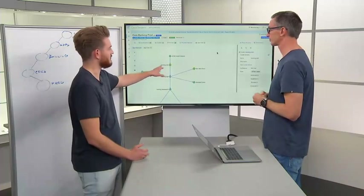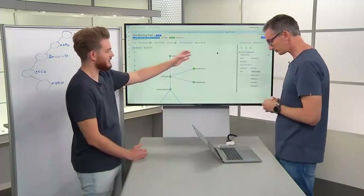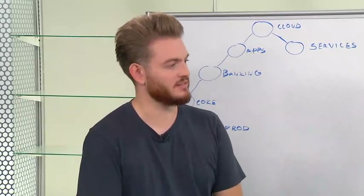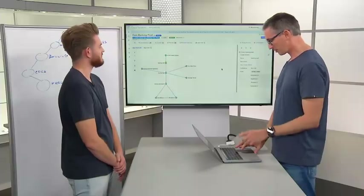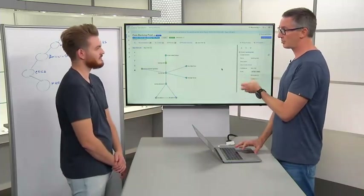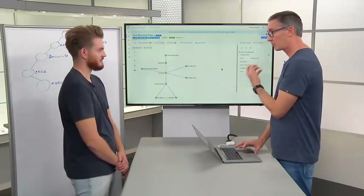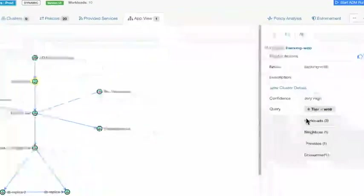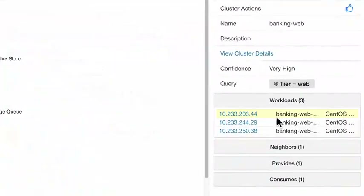You can see there's a group here called banking web, and the more you click into it, the more information you see about the workloads. In the banking web component, we've actually got three workloads. We can see the individual workloads picked up as part of that policy — in our case discovered through the ADM process.